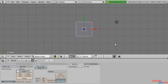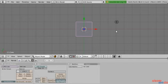Also, Blender uses the left, middle, and right mouse buttons differently than most Windows applications. So be careful when I start saying left click, right click, and middle mouse click, because those are very important and they make a difference.